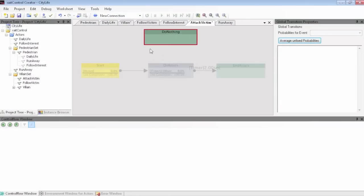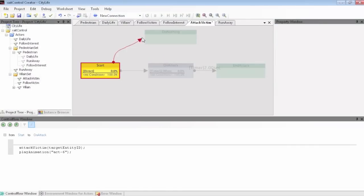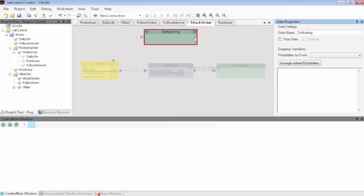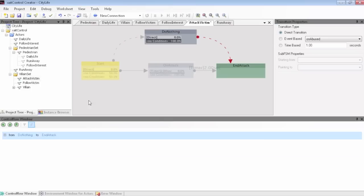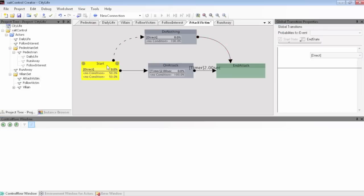Quickly creating states and transitions within the graphical tool makes modeling hierarchical state machines fast and manageable.